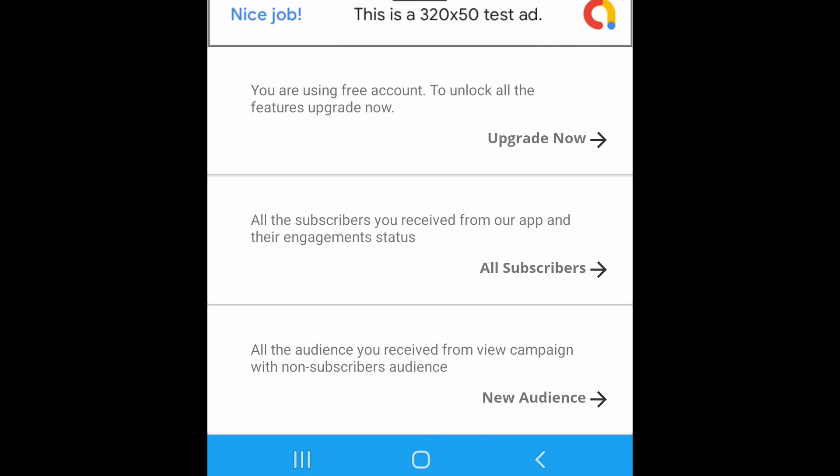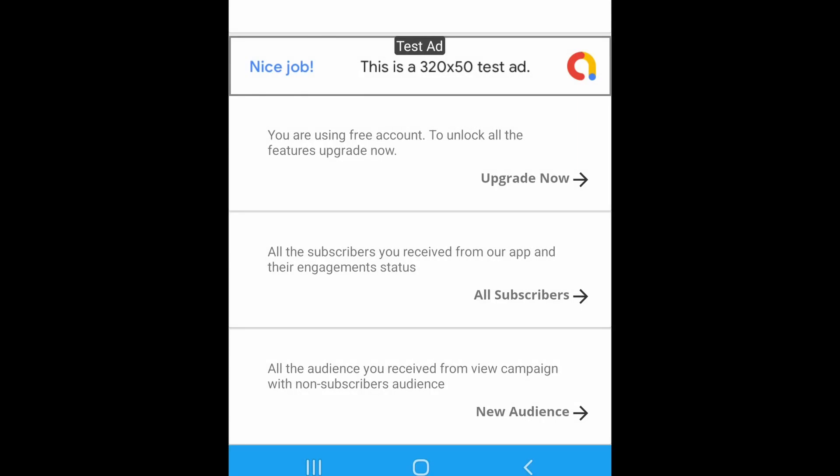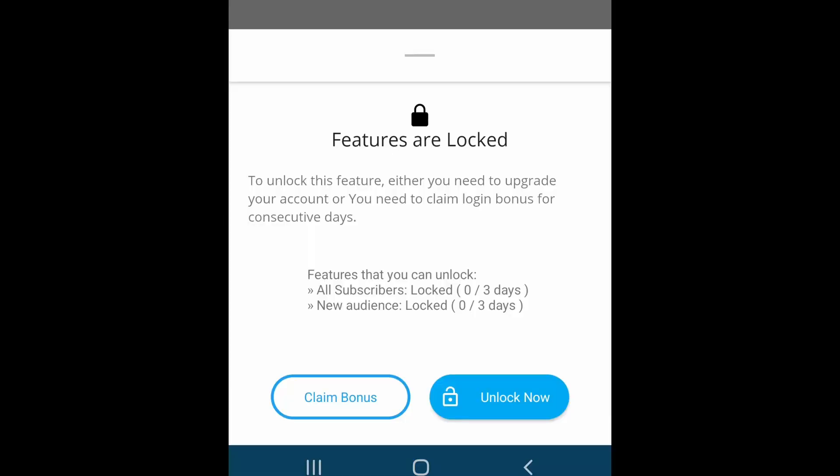Don't worry, you can unlock these features. If you click any of these features, you will see a dialog like this. You can unlock this feature in two ways — one is paid and one is free.